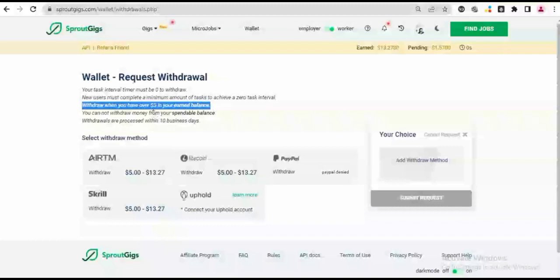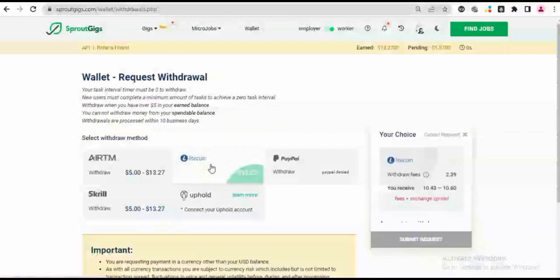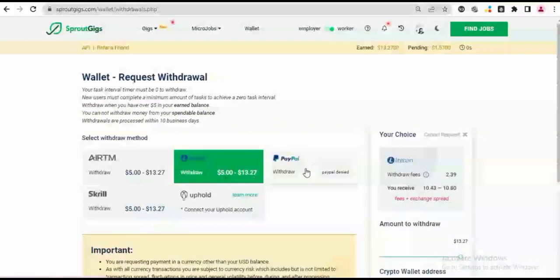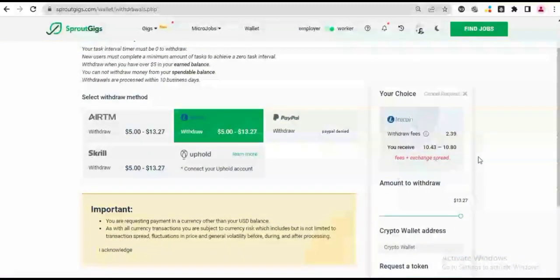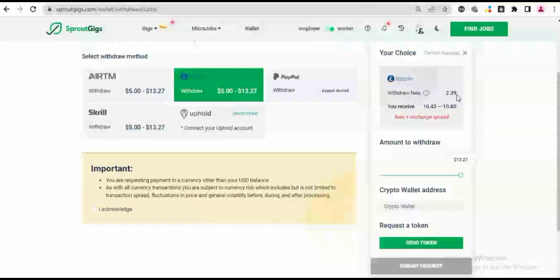I have $13, so we'll use that to try it out. So it says I can withdraw $13.27, so I'm going to use Litecoin which is easy, and then I'm going to withdraw to my Litecoin Binance Litecoin account. So it says my withdrawal fee is going to be $2.39. I'm going to be receiving like $10.43 to $10.88. The fees and the exchange spread, so it's going to cost me about $2.39.